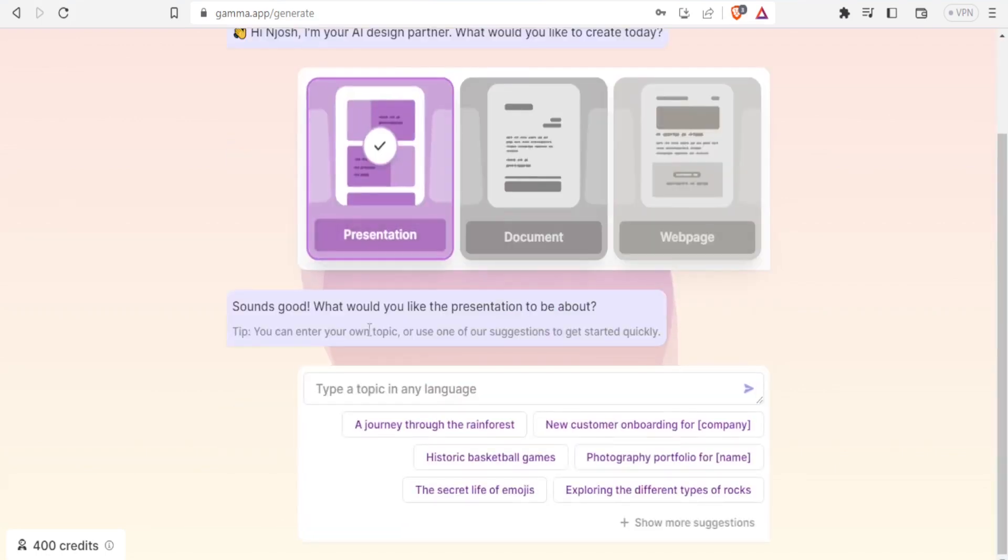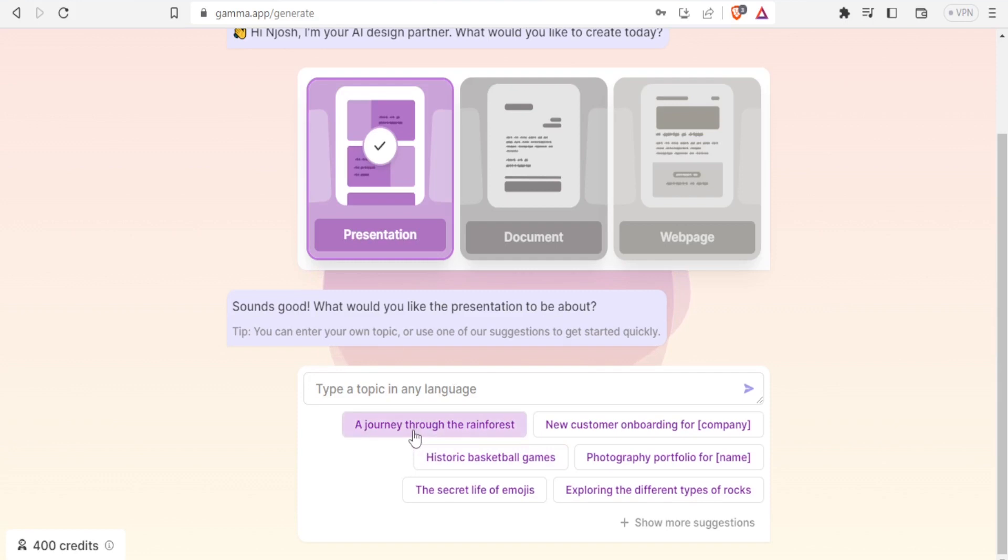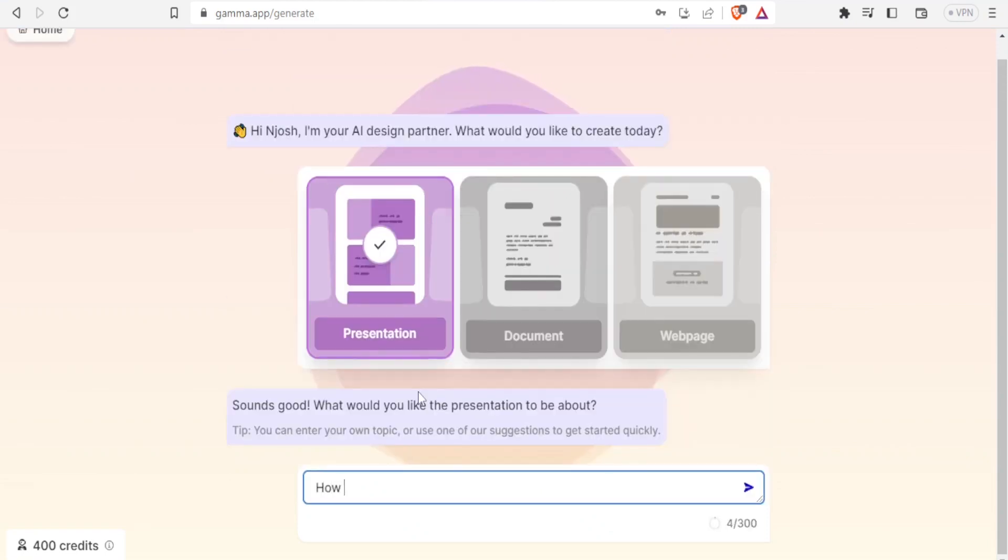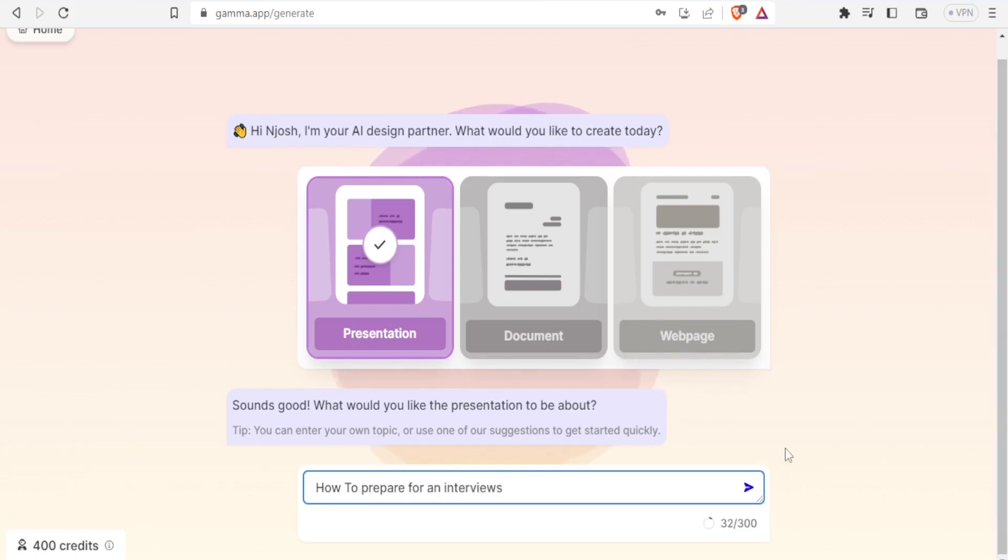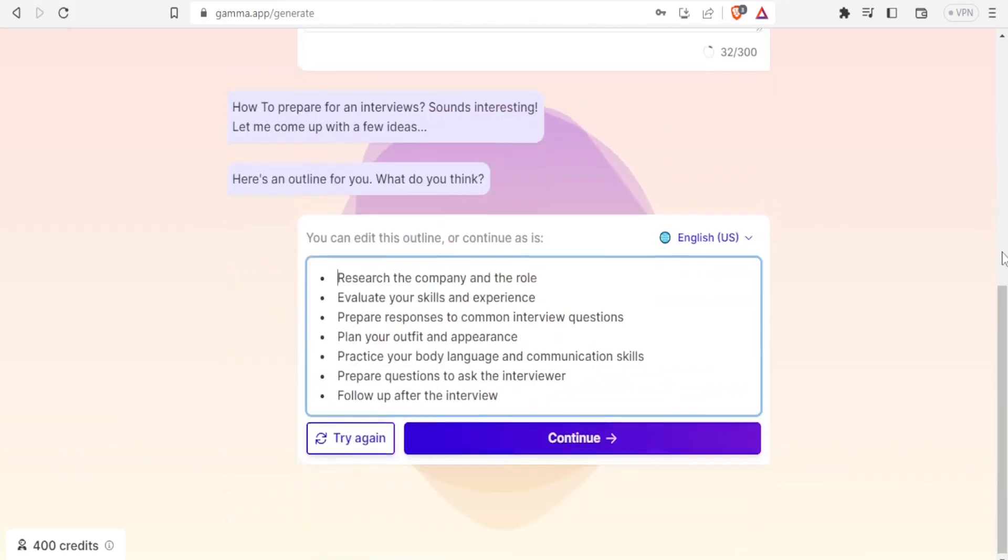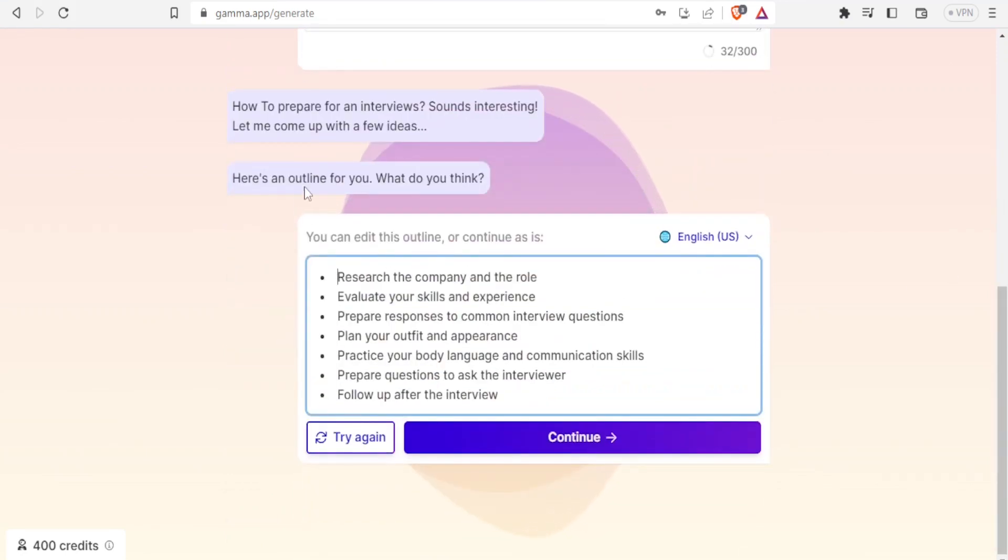Then I'll give the topic. Type a topic in any language. You see samples here: 'A journey through the rainforest,' 'Historic basketball games,' 'The secret life of emojis.' I can select any of these topics, but I can type my own topic. Let me give a topic like 'How to prepare for an interview.' I'll click send or press enter, then I'll get the points generated for me.